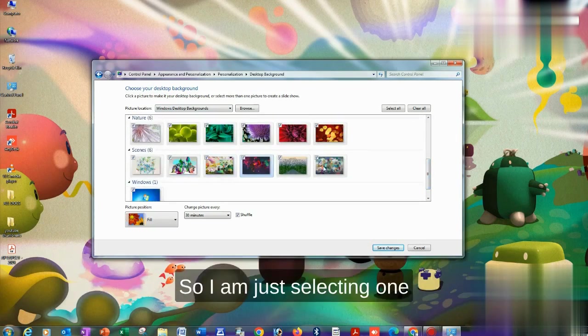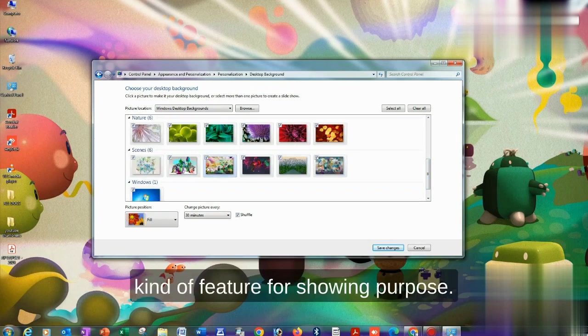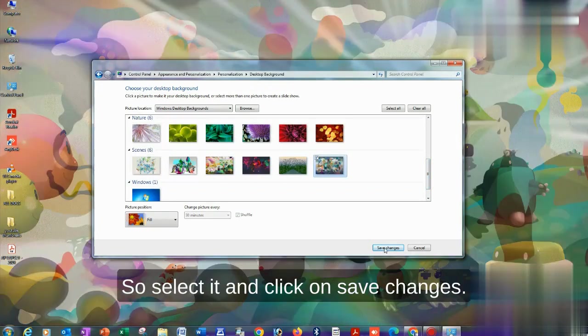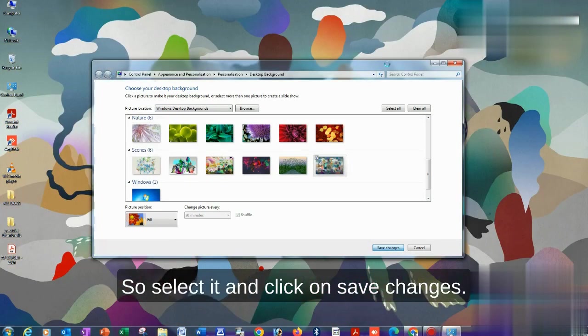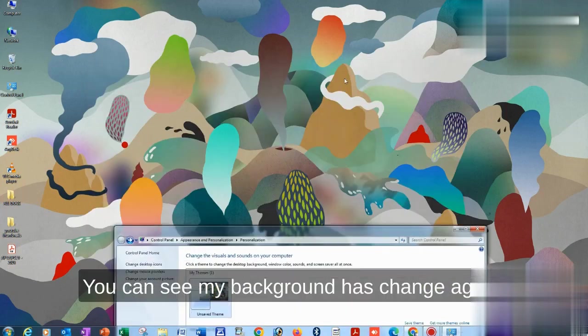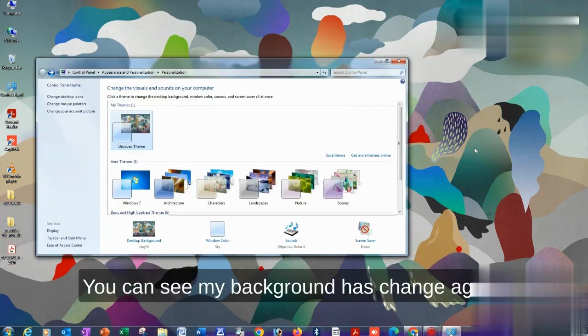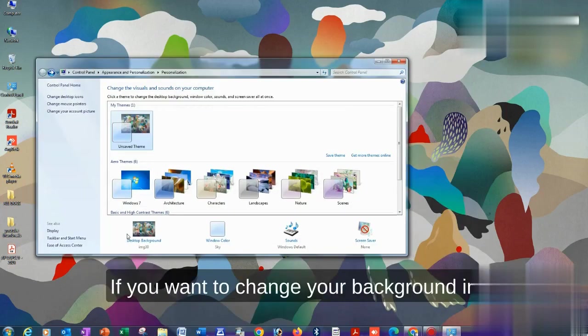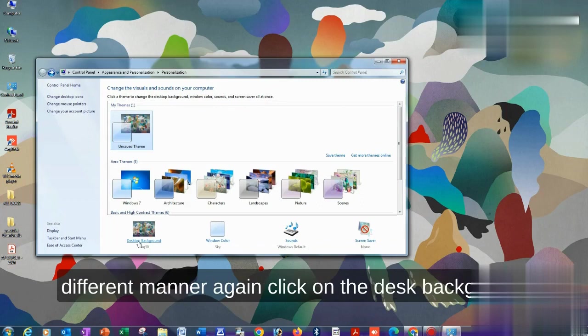I'm selecting one picture for demonstration purposes. Select it and click on Save Changes. You can see my background has changed. Again, if you want to change your background in a different manner, click on the desktop background.